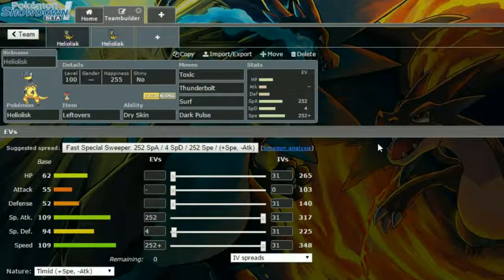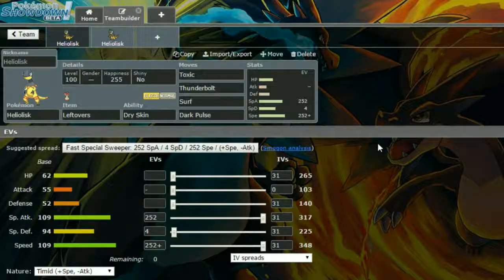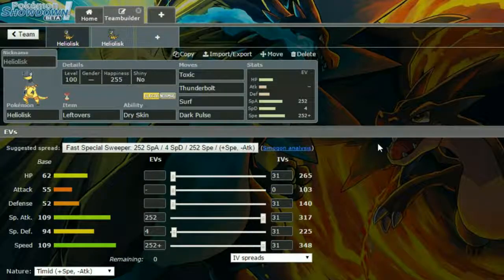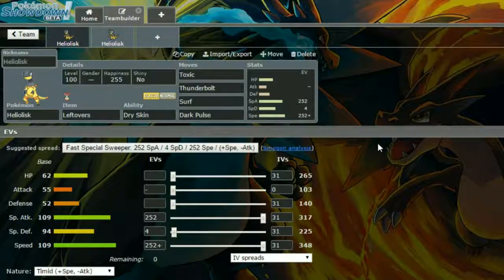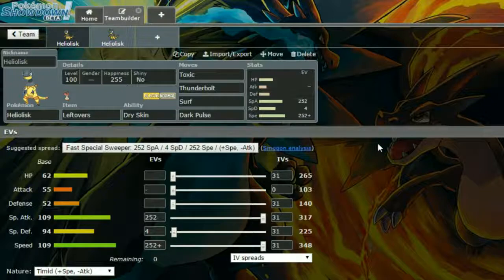Hello everyone Wolfpack and welcome back to another episode of our Pokemon Competitive Guide video. So today we're covering Heliolisk.